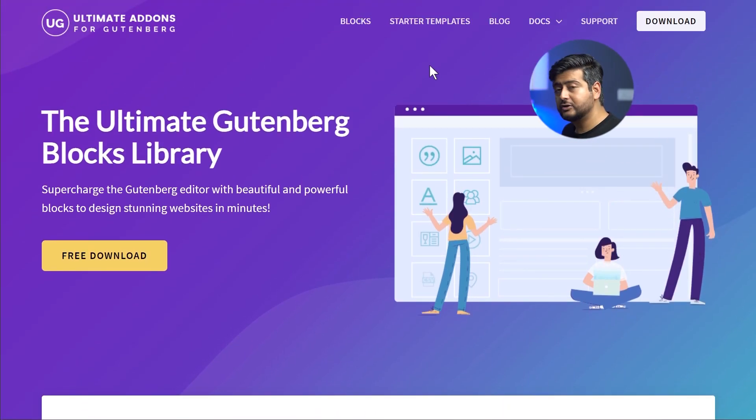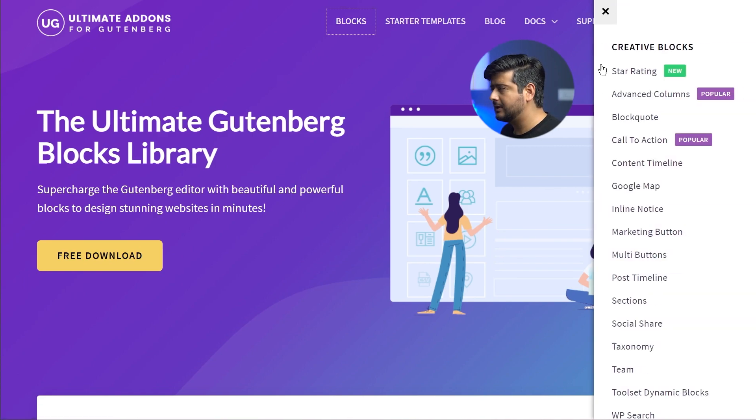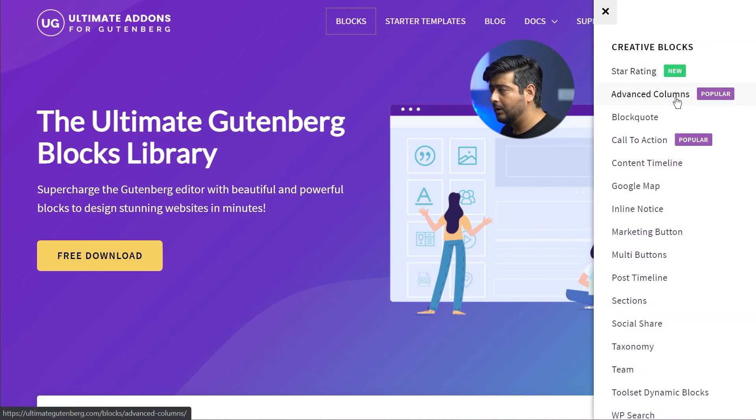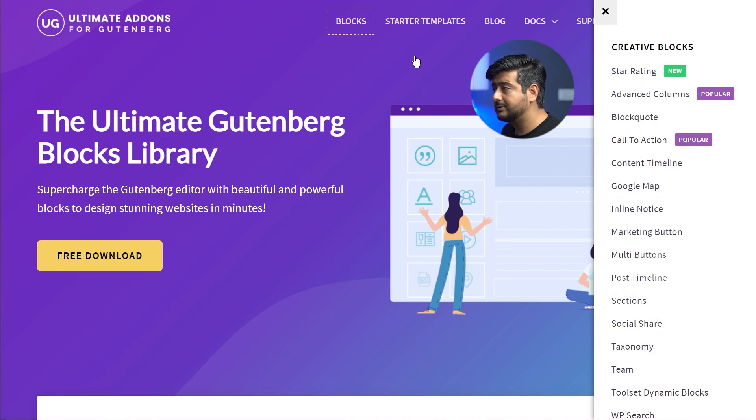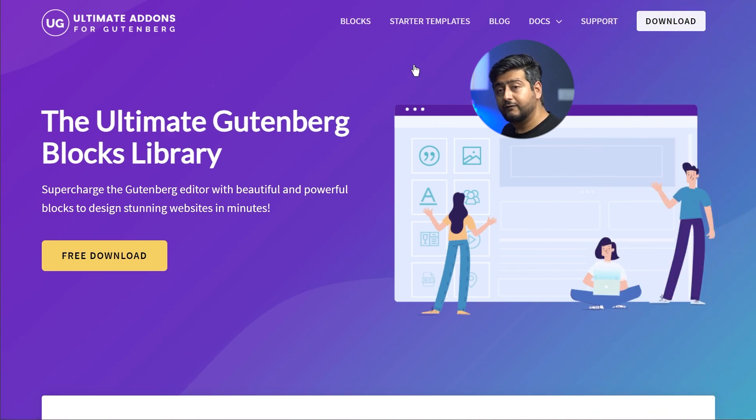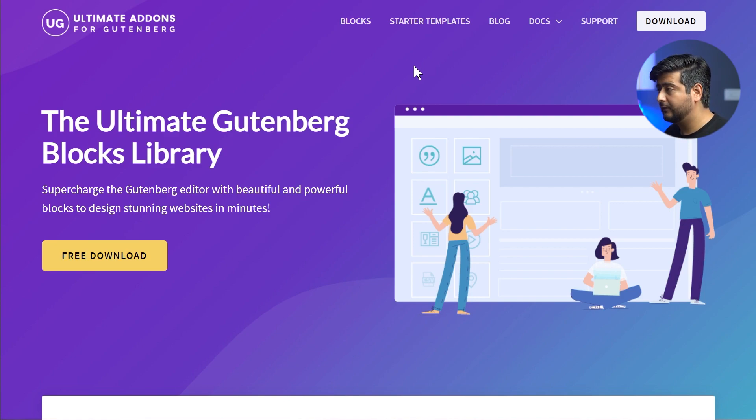For example, I'll give you a quick demonstration: you have the star rating blocks, the advanced column blocks, the call to action block, and all these other blocks that you can utilize on your website for free. Yes, that's right—this plugin in its entirety is completely free. Of course, there's no charge.